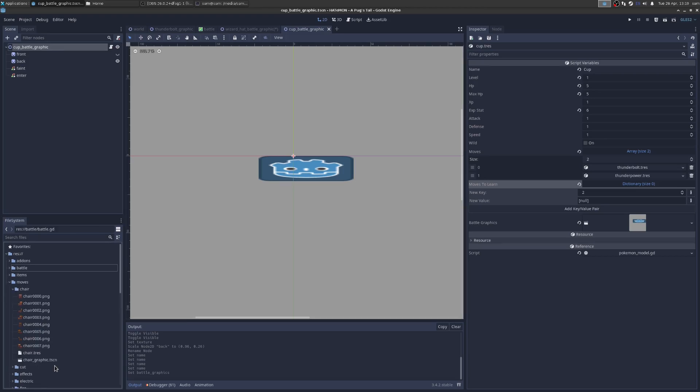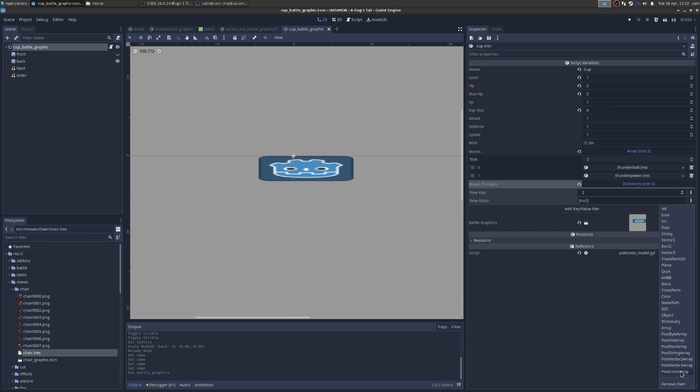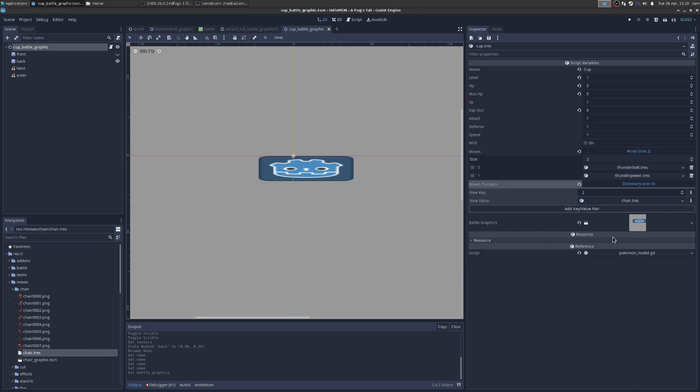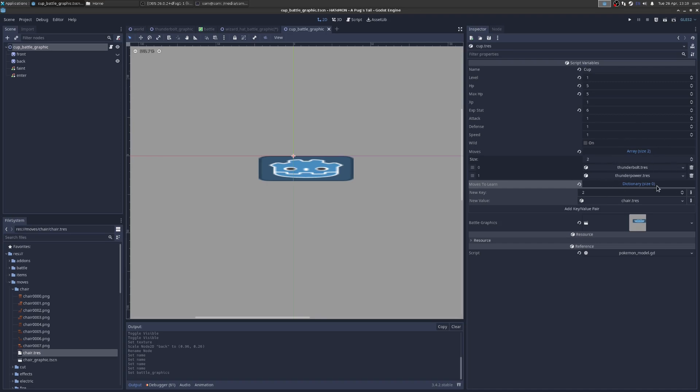How about he learns this move here called chair, where he chose a chair. He doesn't seem to want to do that. You have to say object and then drag it on. Super easy to do. So now he's going to learn chair at level two. And you don't have to write any code for that. It's just part of the battle system. It'll just pop up after the victory that he learned it. And then that'll get added to his list of known moves. So that's how you would add a new Pokemon.